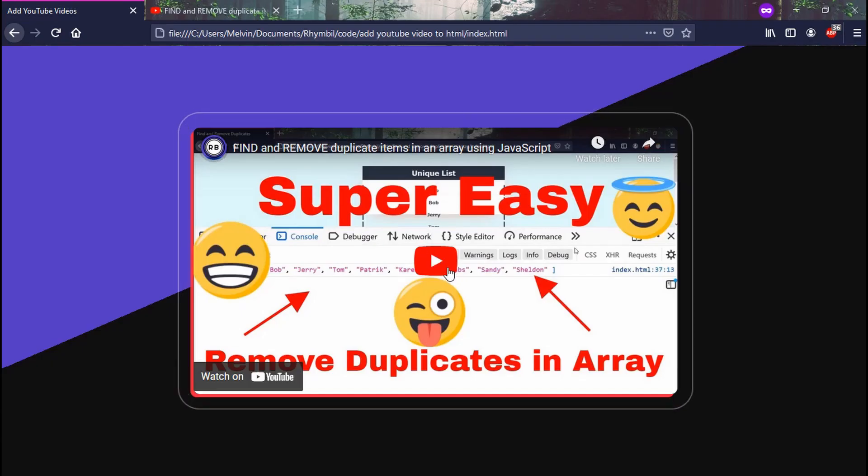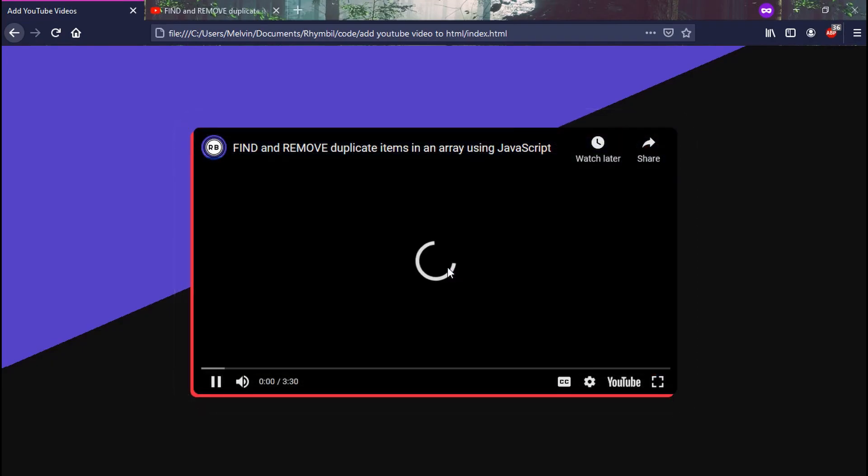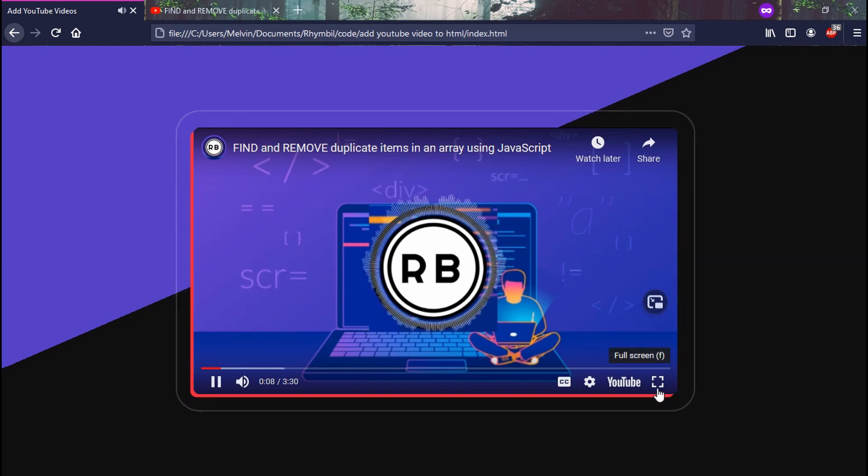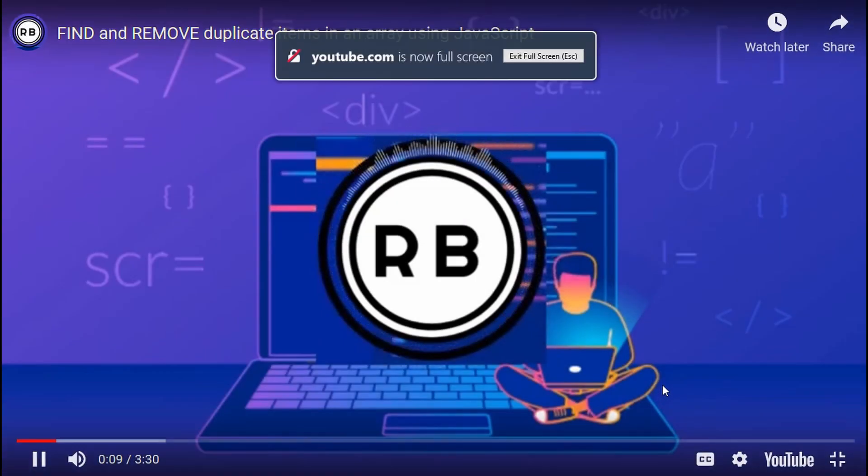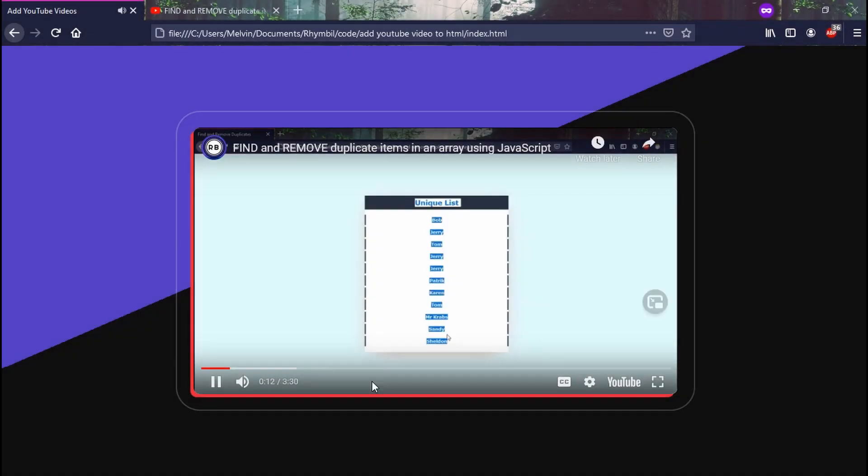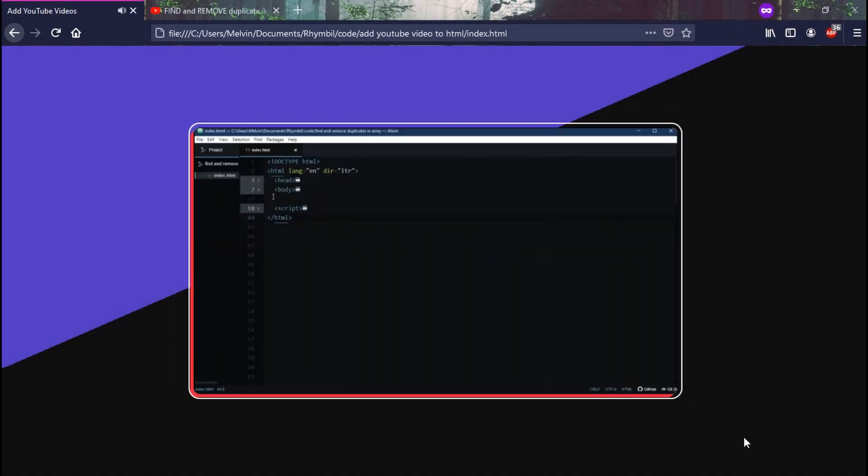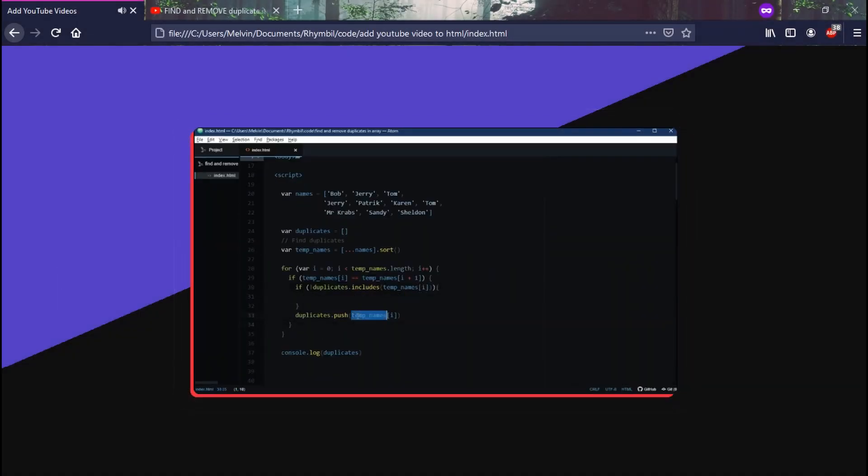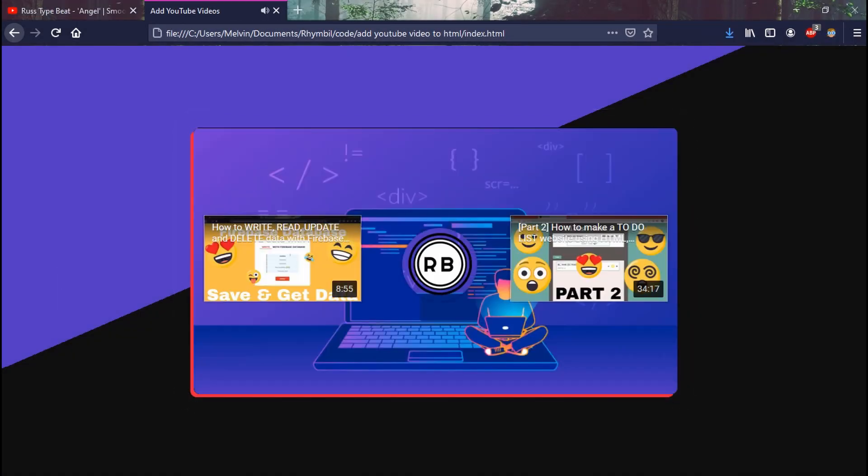So when we go back to our website and refresh, we now see our YouTube video is embedded in our container. Nice. Well, that's it. That's how to add a YouTube video to your HTML website. Now until next time.